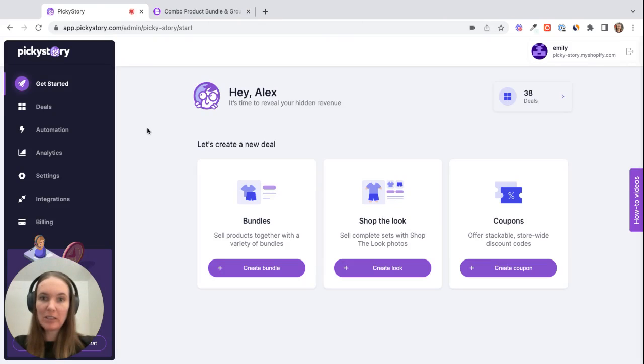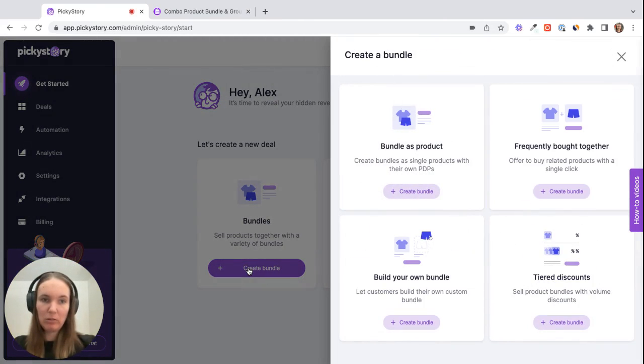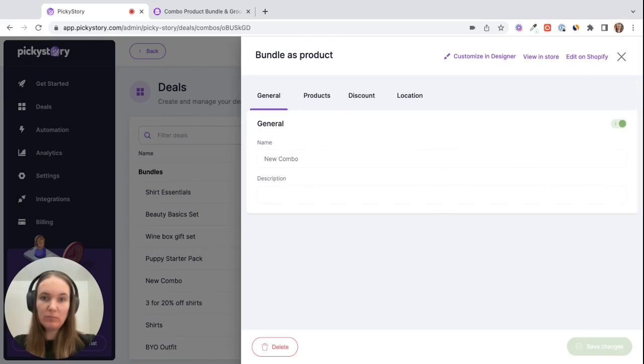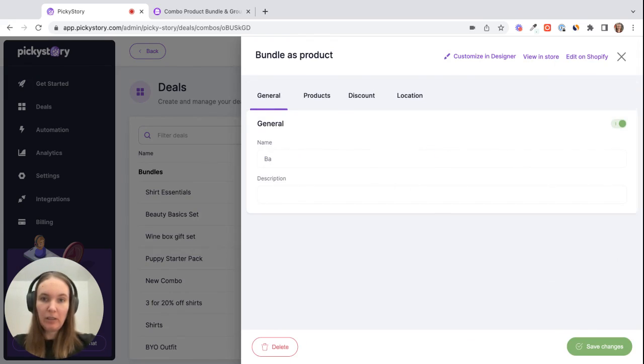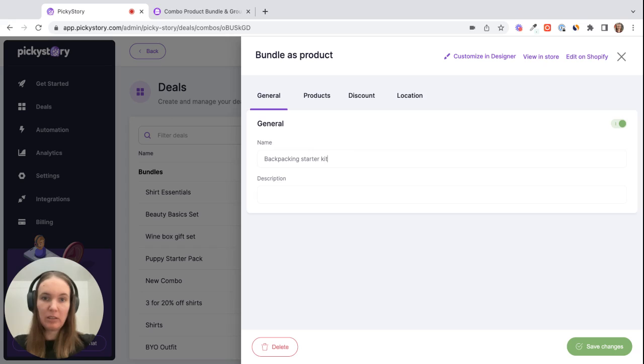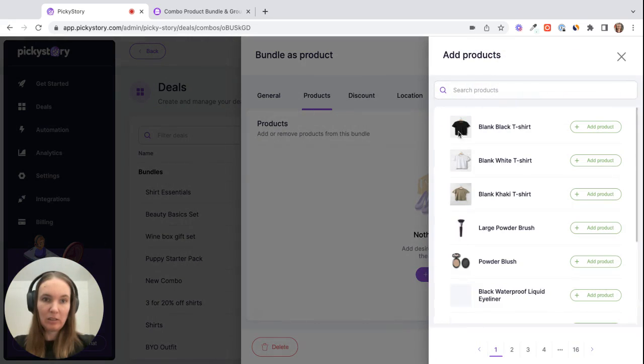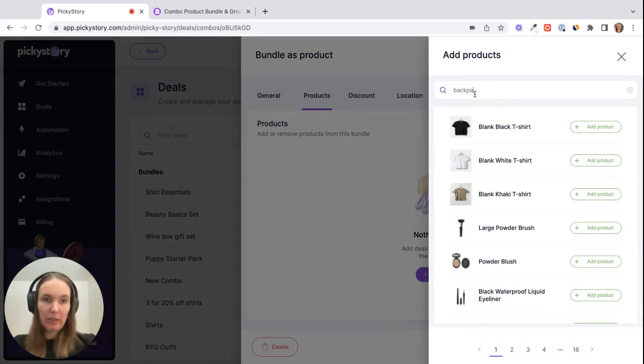So basically from the get started page in the app, click on create bundle and then the feature we're using is bundle as product. Okay, so here we can give it a name. I'm going to call it my backpacking starter kit, and then we can start adding the products to it. So I have a backpack...